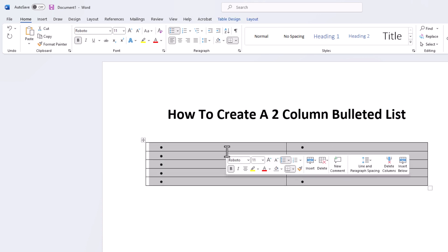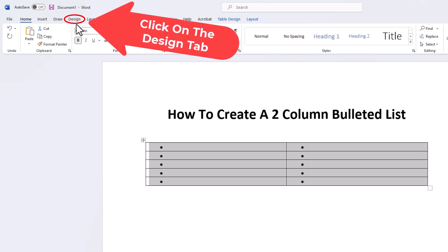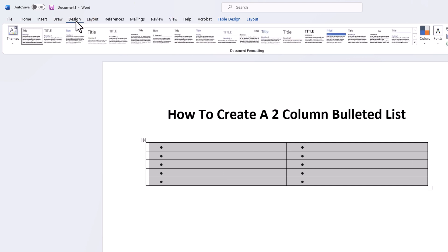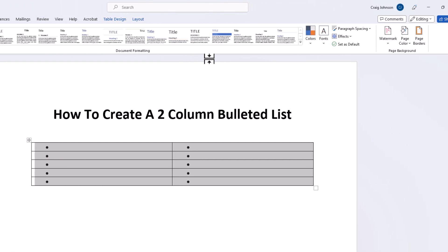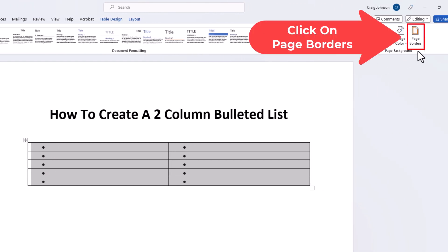Then I'm going to go up to the Design tab. I'm going to click on Design. And I'm going to go off to the far right to where it says Page Borders and I'm going to click on Page Borders.